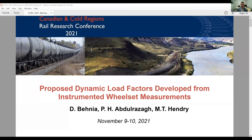Our next presenter is Daniel Benya, who is pursuing his doctoral degree at the University of Alberta under Dr. Michael Hendry's supervision, focusing on evaluating the impact of dynamic loads and track characterization on rail brakes. He has more than seven years of academic experience as a university lecturer and research associate on data mining and rock mechanics. Daniel is also the author and co-author of more than 20 publications with over 100 citations and has published a book on geotechnical instrumentation and monitoring. Welcome, Daniel.